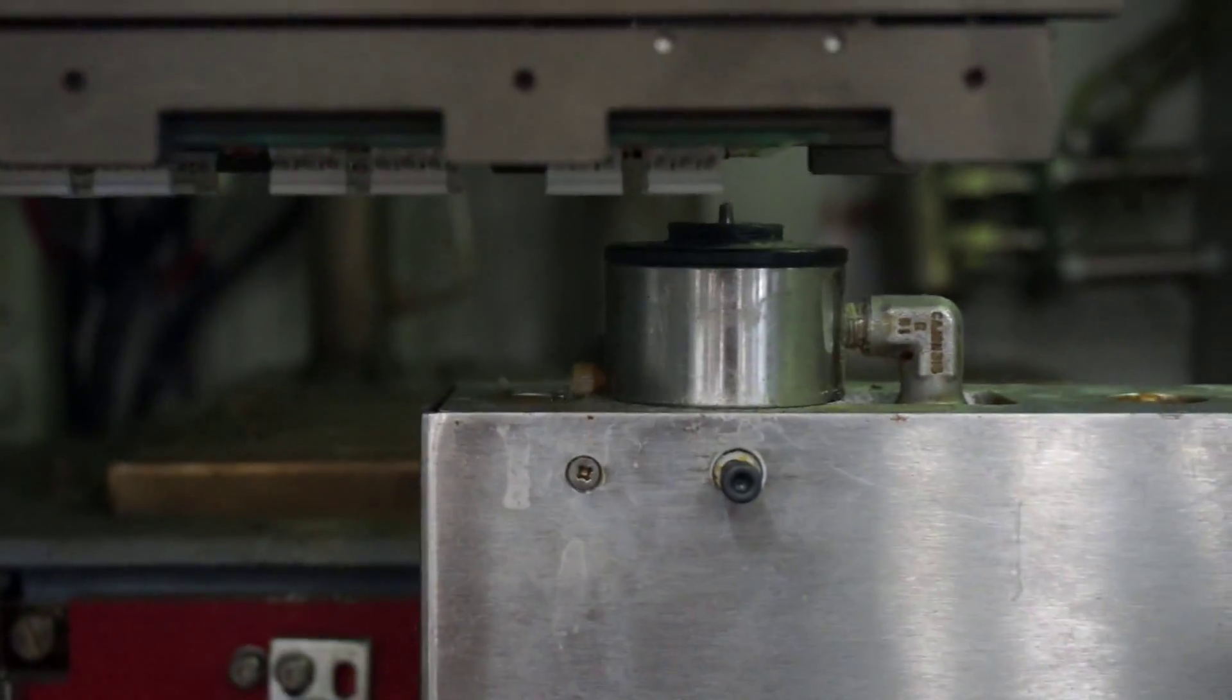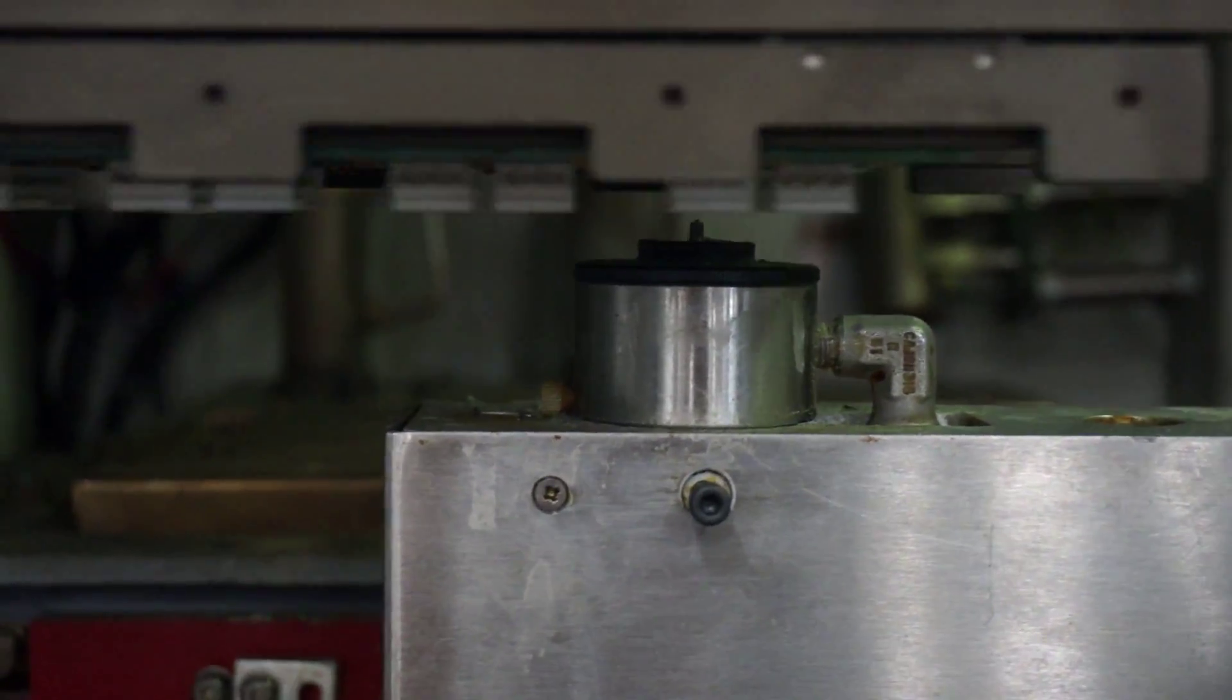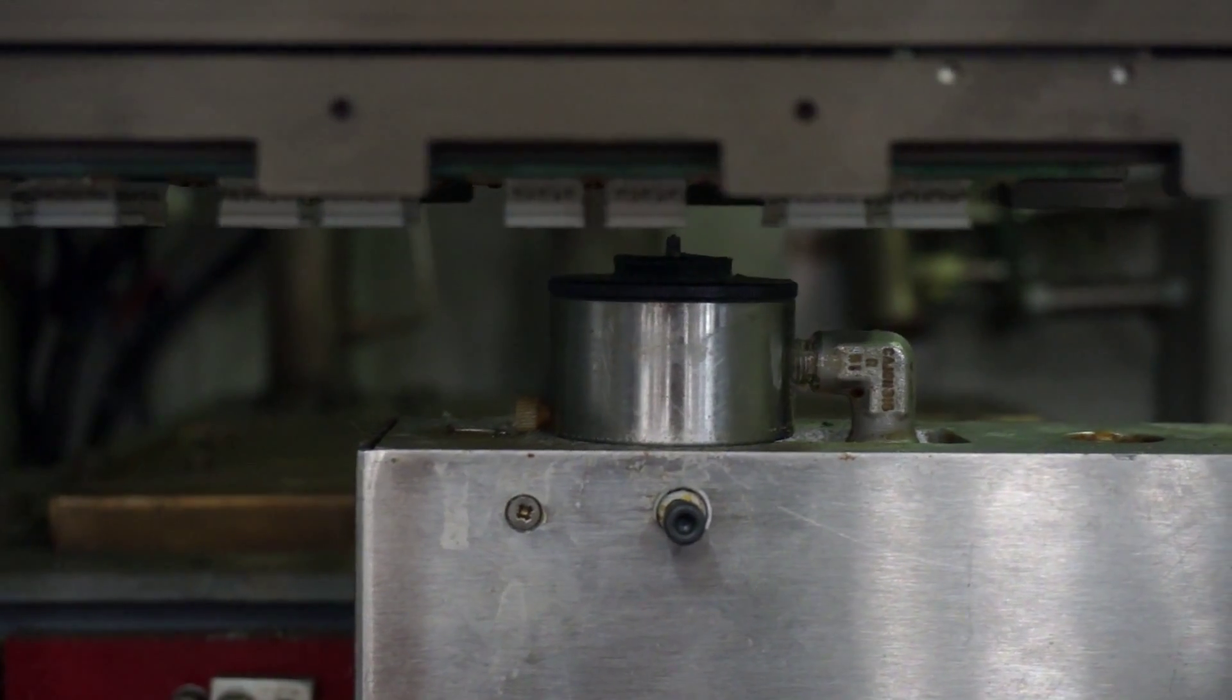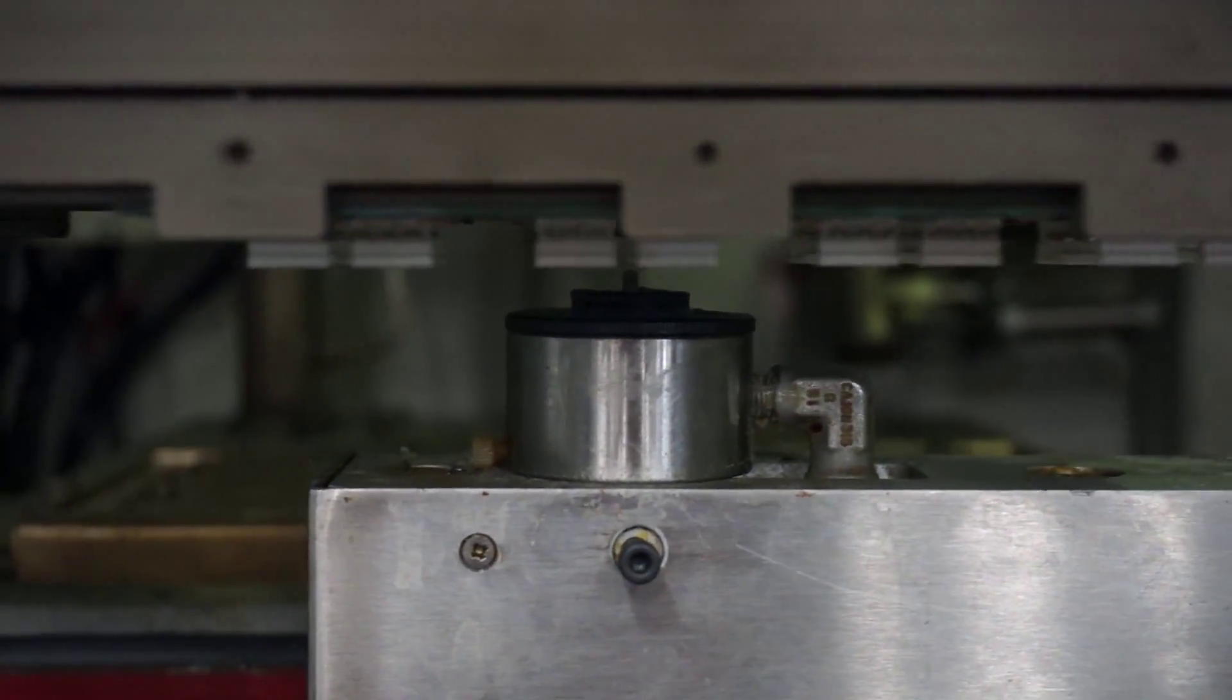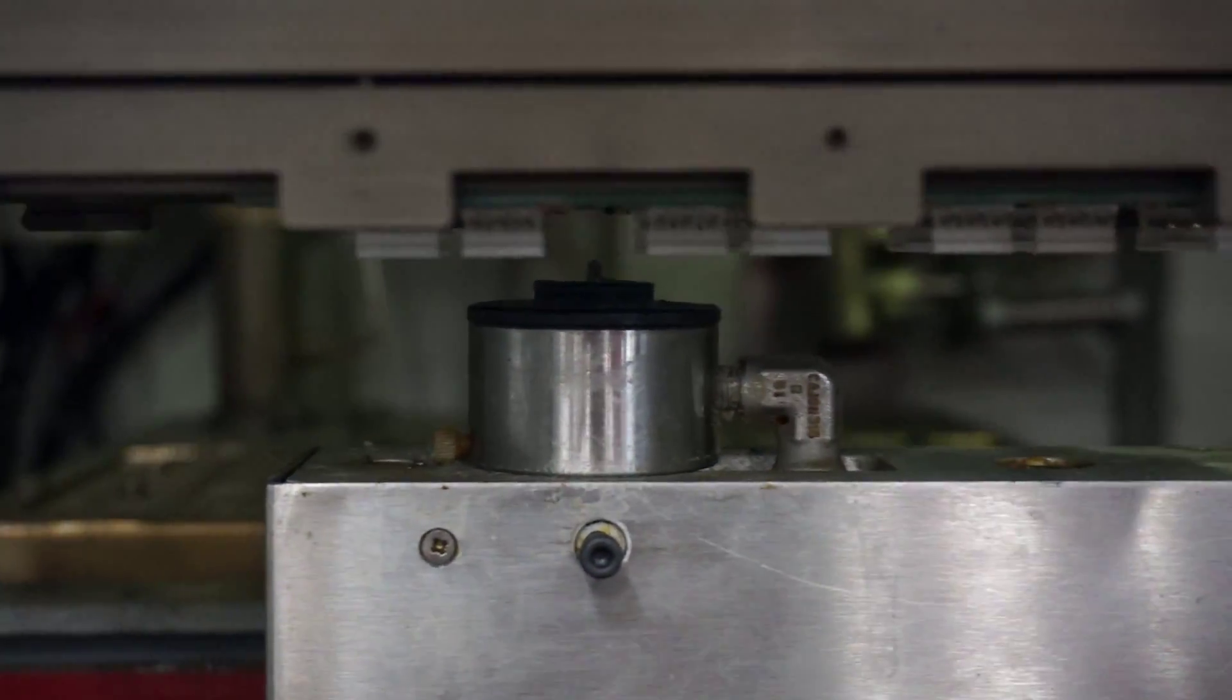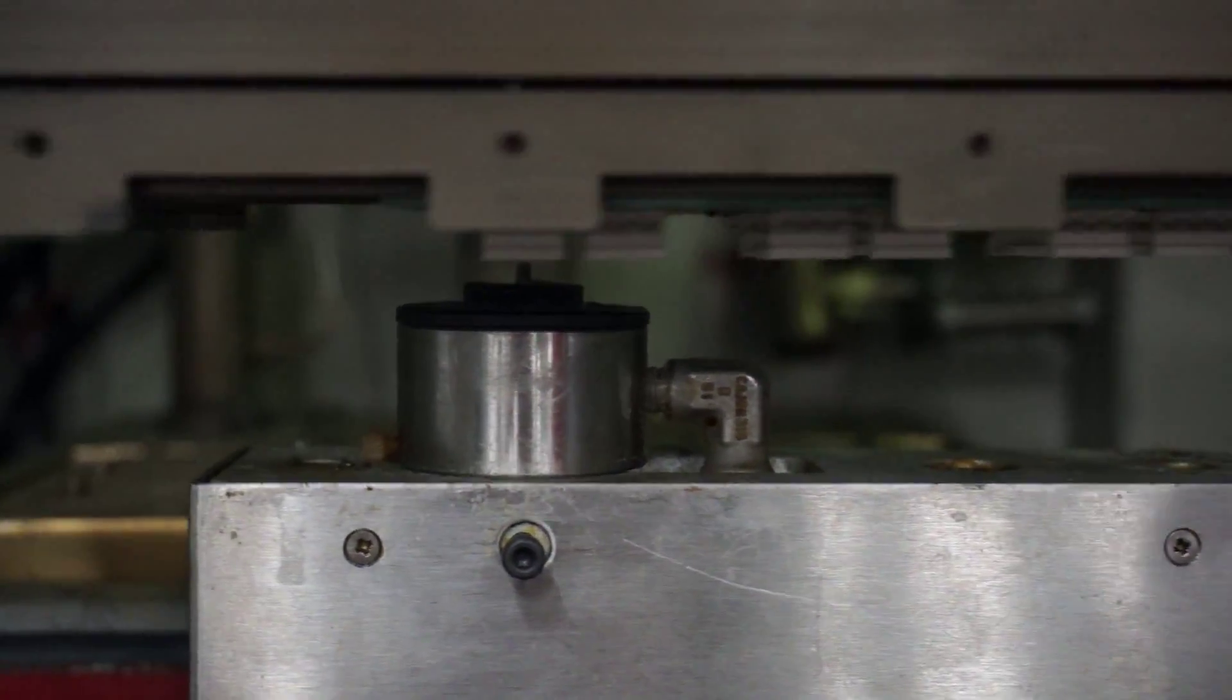The great thing about this machine is it's 100% controlled, so each solder joint looks exactly the same.